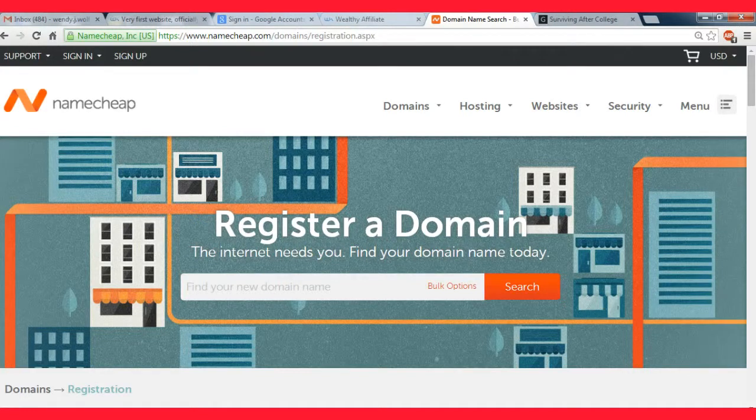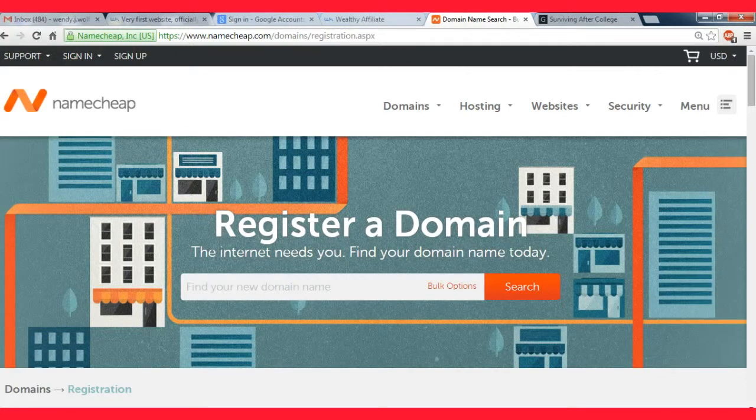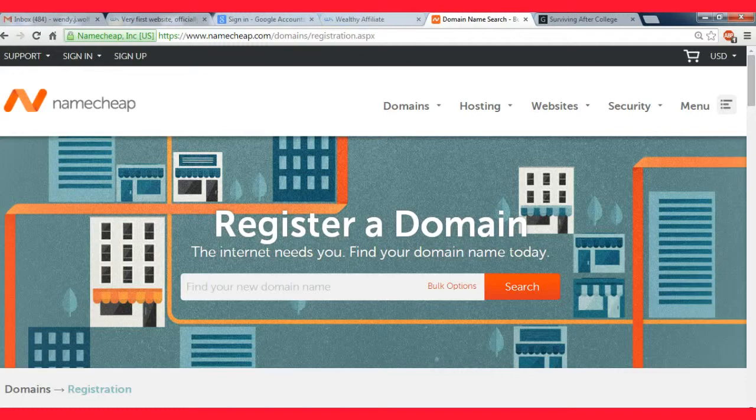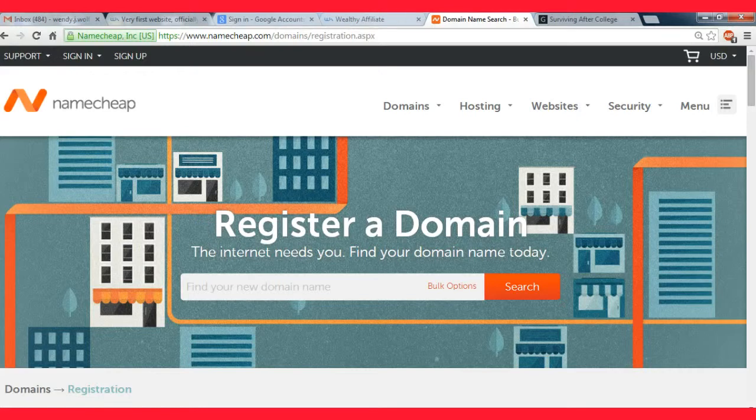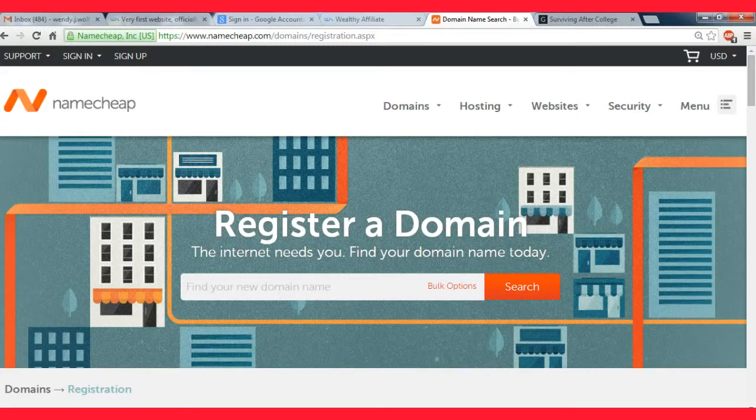At Namecheap they don't do that. They keep their prices relatively consistent. If you buy a domain at about 10 bucks a year, which is what ideally you want, you can renew it for 10 bucks the next year and the next year. They also give you free privacy protection for your first year and they allow you to transfer your DNS when you purchase the domain, which is what I'll be explaining to you.